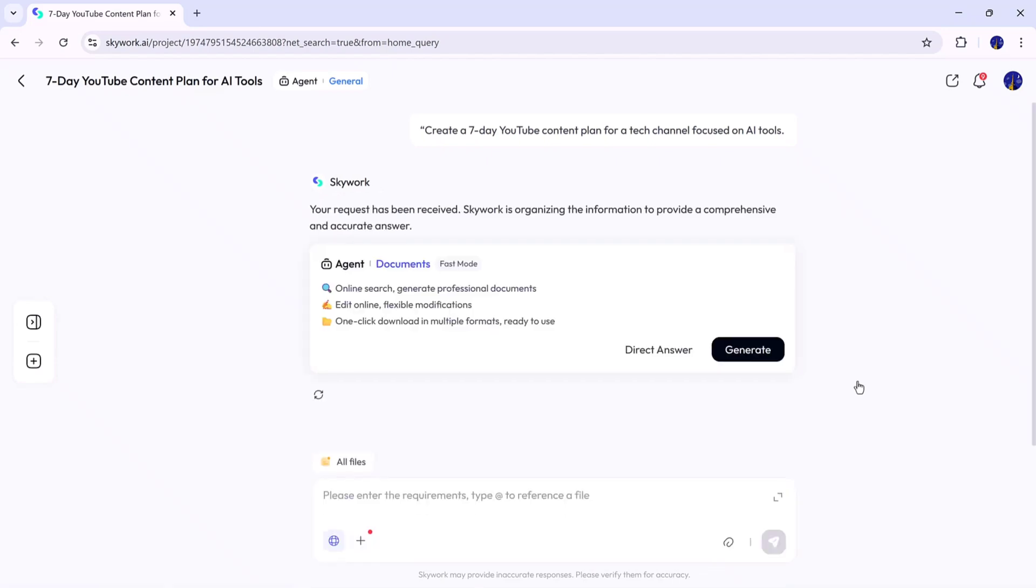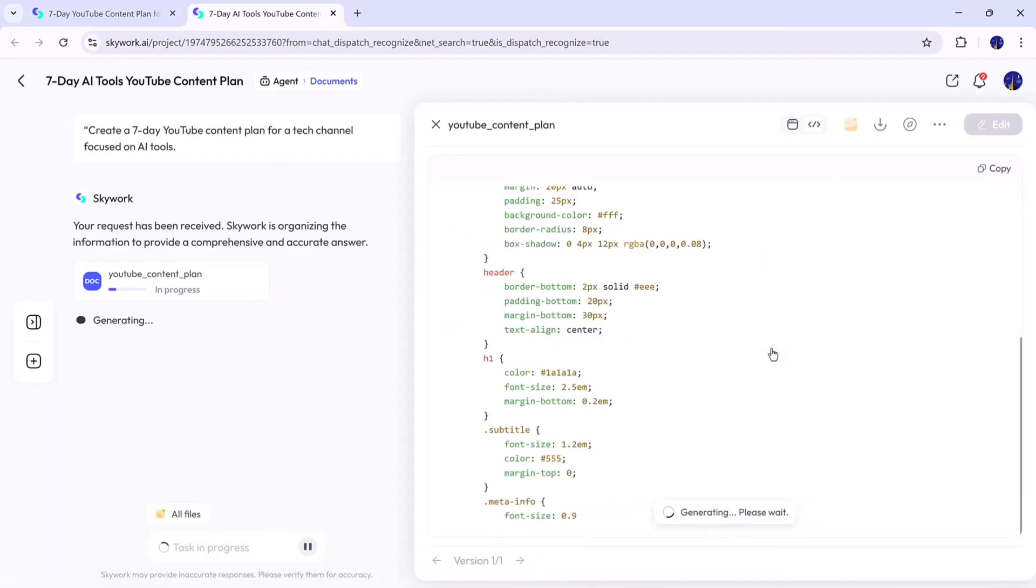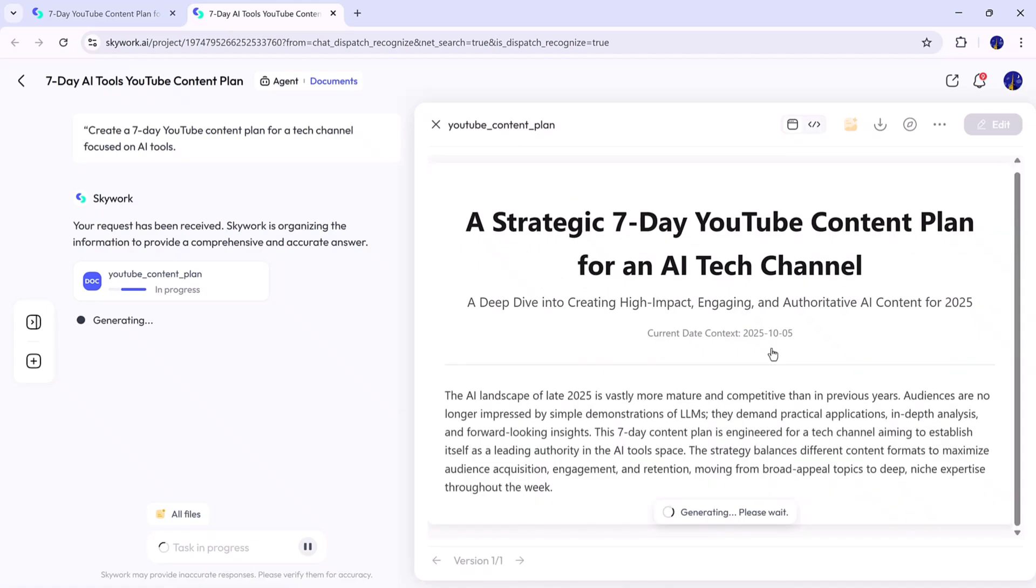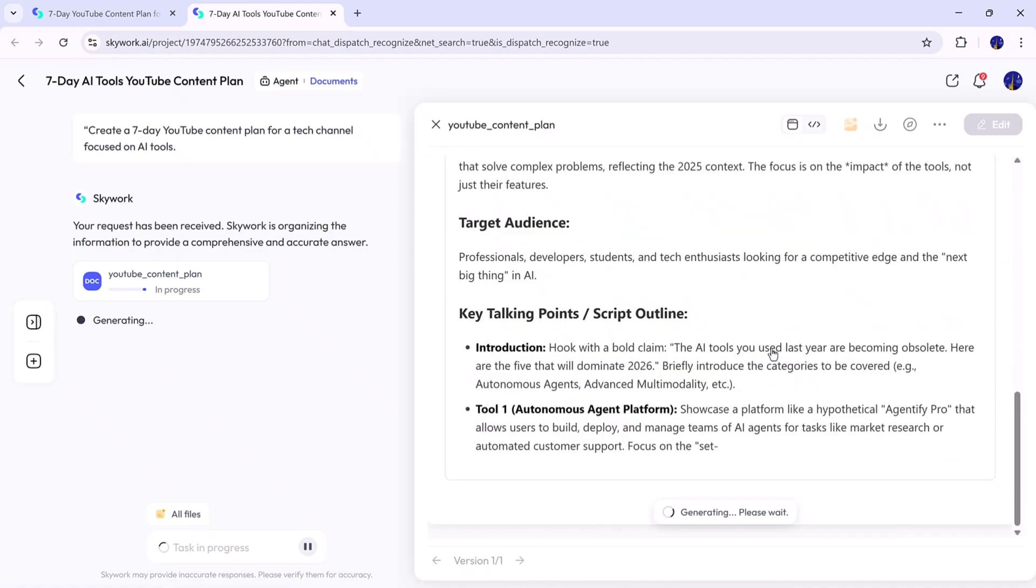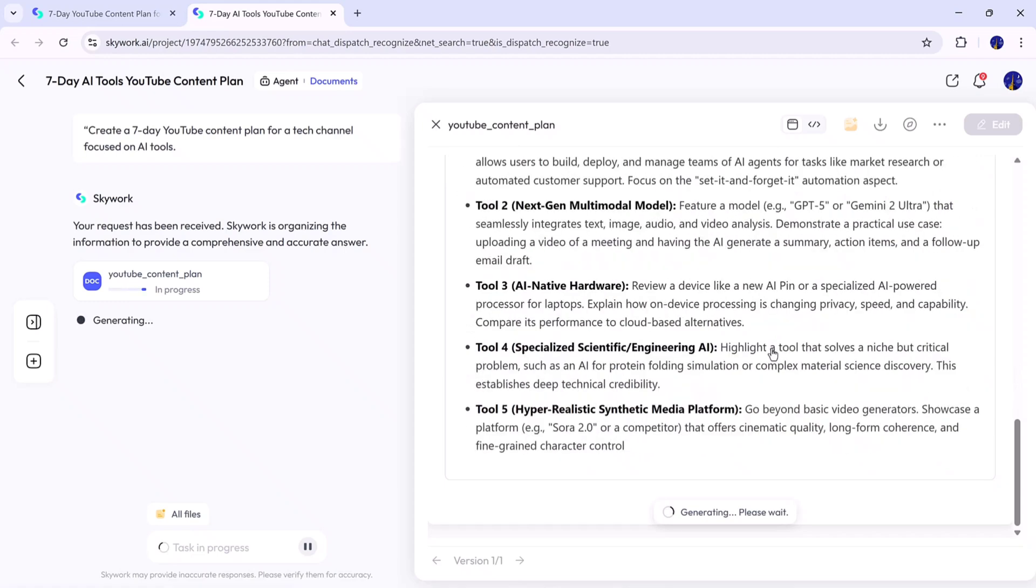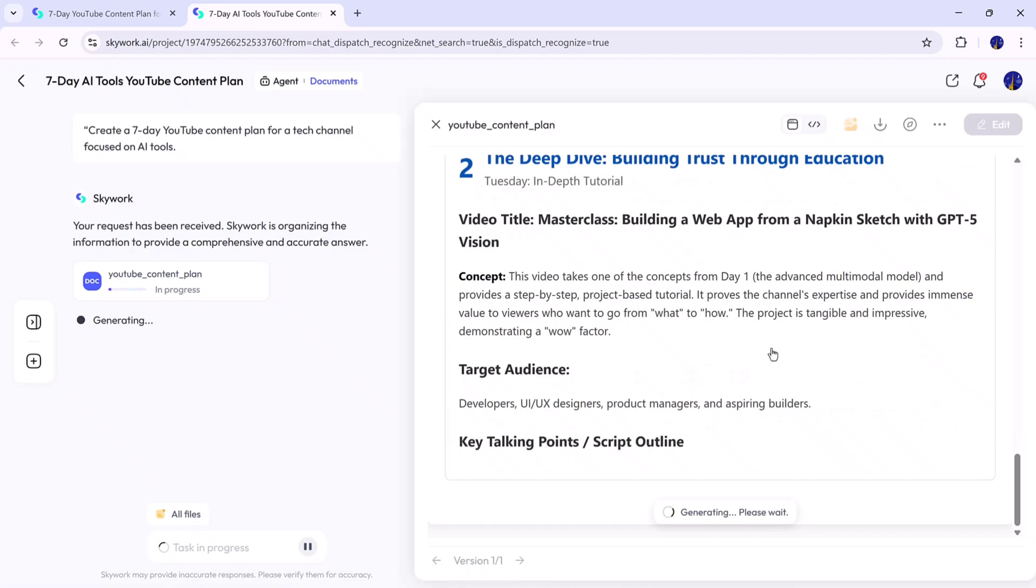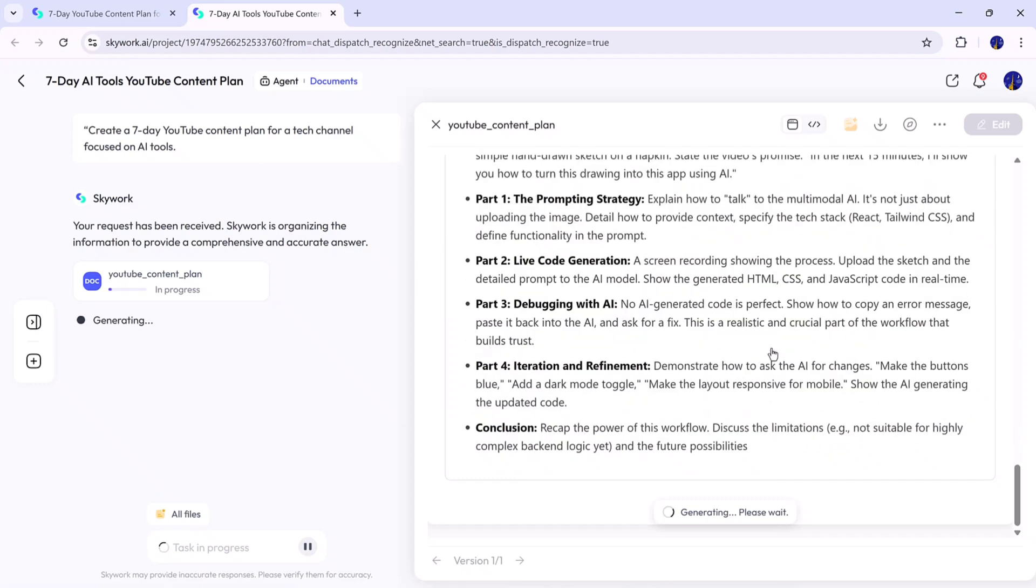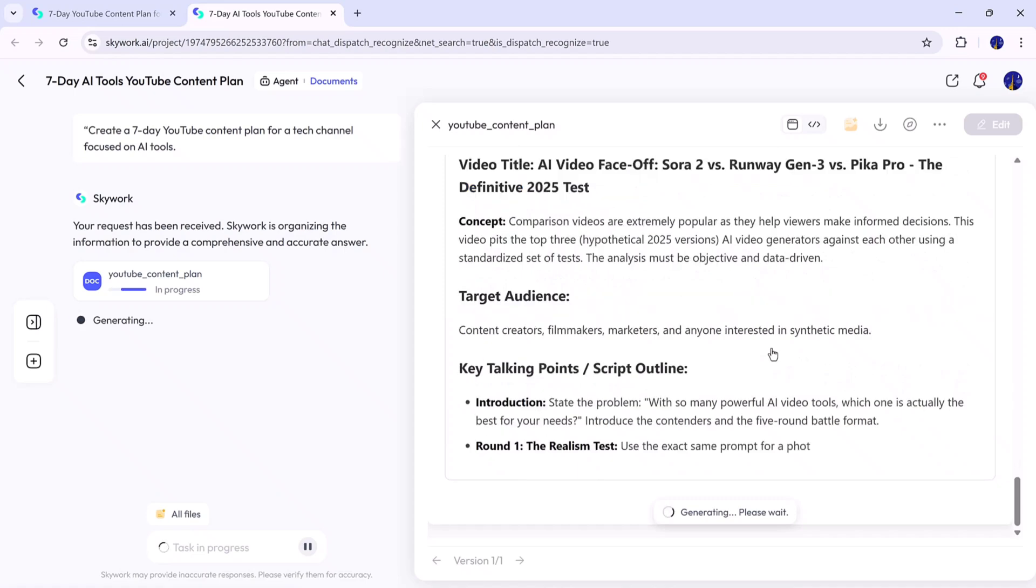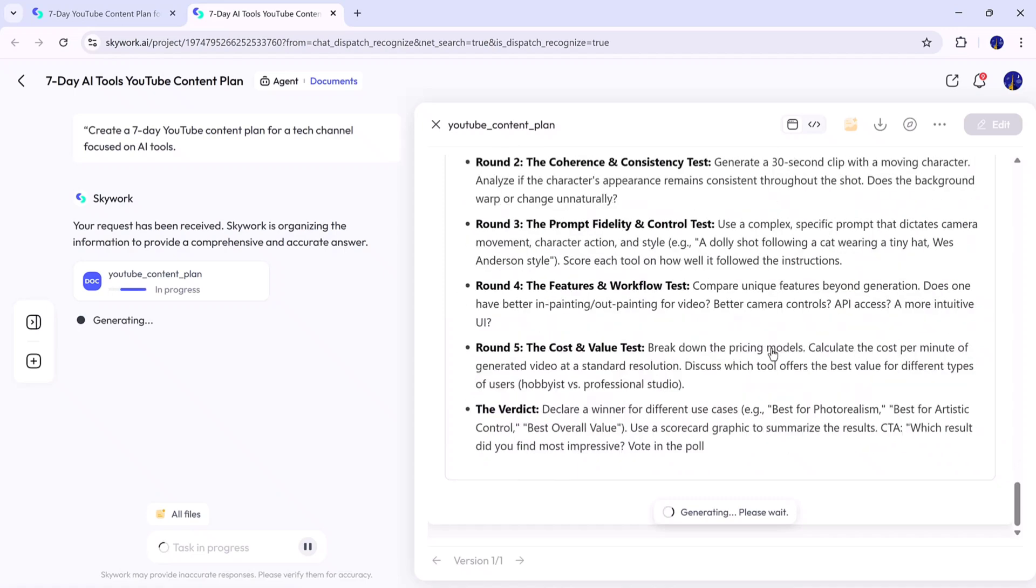The agent first analyzes the topic, structures the plan, and then begins a deep research phase to gather insights. After a short wait, the result appears. And as you can see, Skywork has generated a complete detailed 7-day YouTube content plan, specifically designed for a tech channel. It includes daily content ideas, audience engagement strategies, and comparison-based topics, all written in an organized professional format.